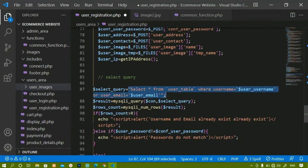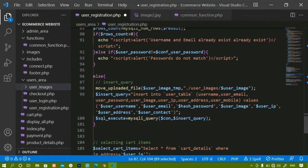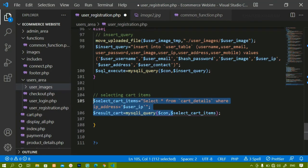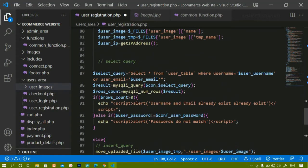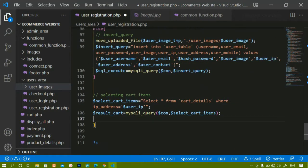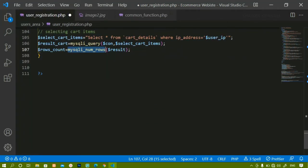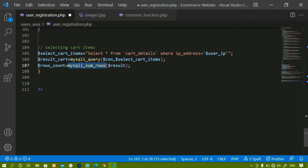The same way we checked for username and email existing, if I am getting some result it means the user has not logged in and is directly adding items to the cart. We count the number of rows using mysqli_num_rows and store that in a variable.